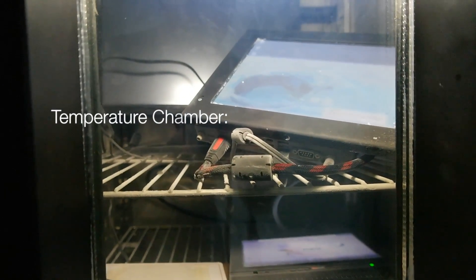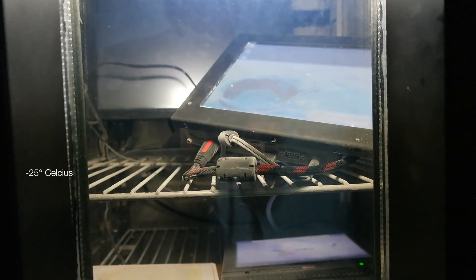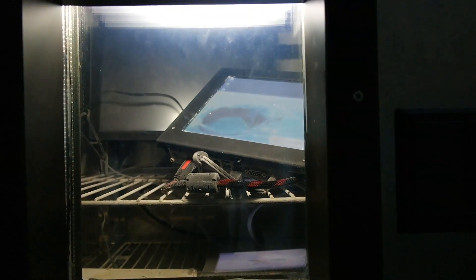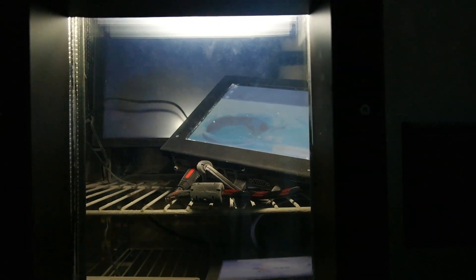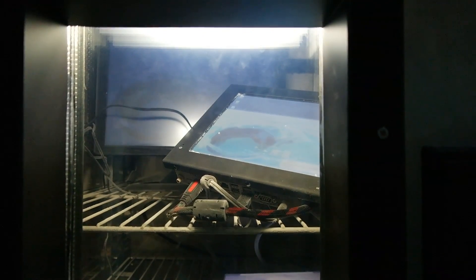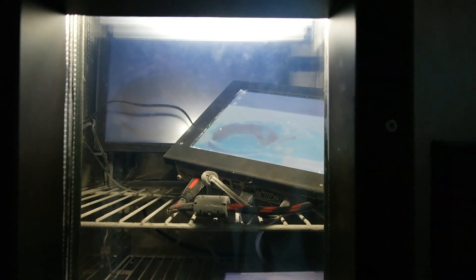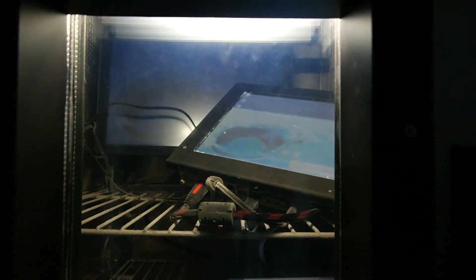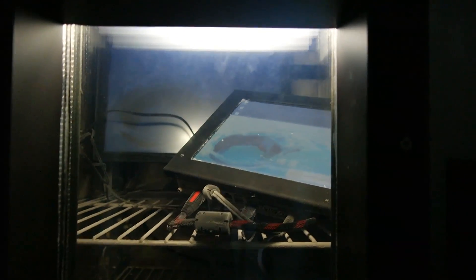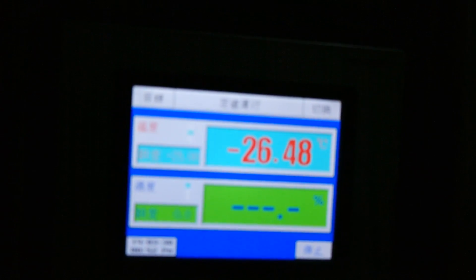We are now at minus 25 degrees. The PC is running well, the embedded board is running well. And let's see what our 15-inch touchscreen monitor is doing — it's coming up. Even though they officially specify a working temperature at around zero degrees, it even powers on at minus 26 degrees. We just have a standard background picture, but I feel like this is quite impressive.